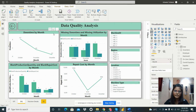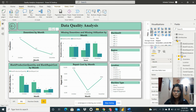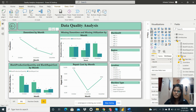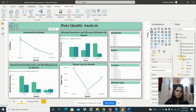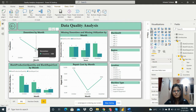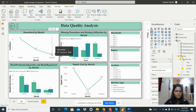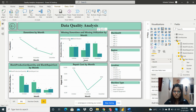I added a line chart from the visualization pane. For the axis, I used the month from the date hierarchy from the data quality table, and downtime as the value. The chart shows downtime by month: October is 6.07, November is 4.80, and December is 4.20.